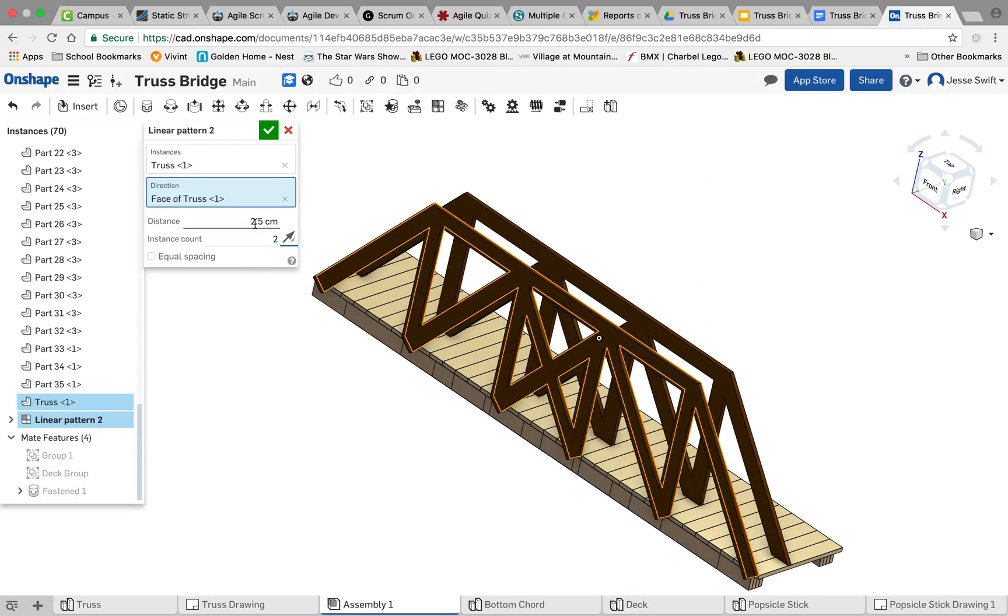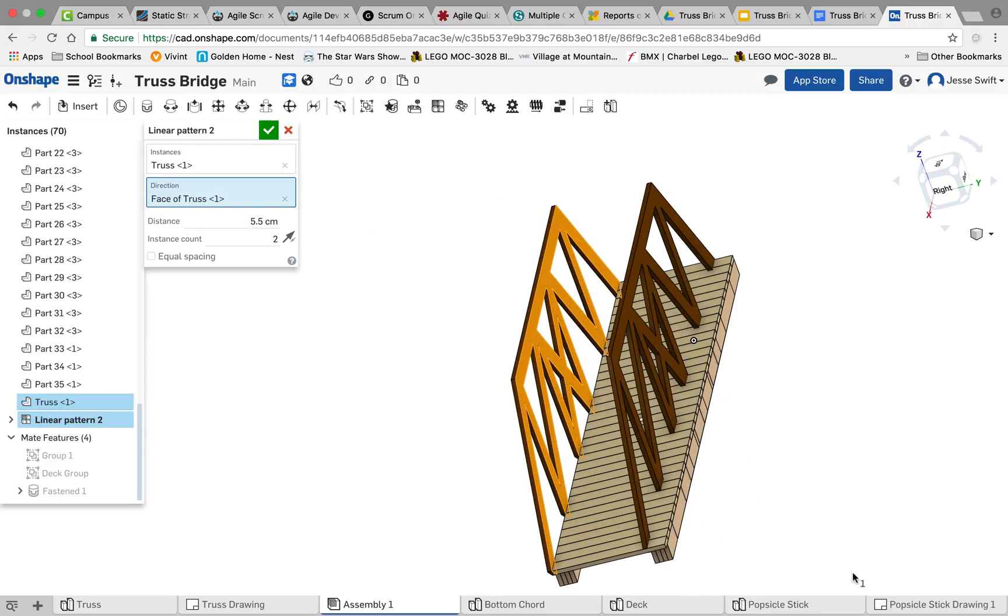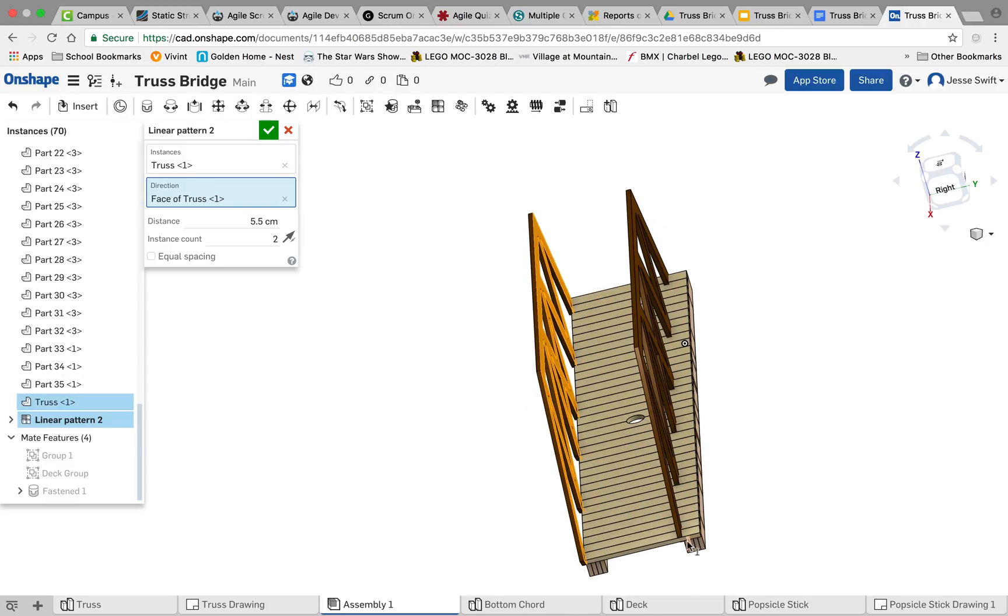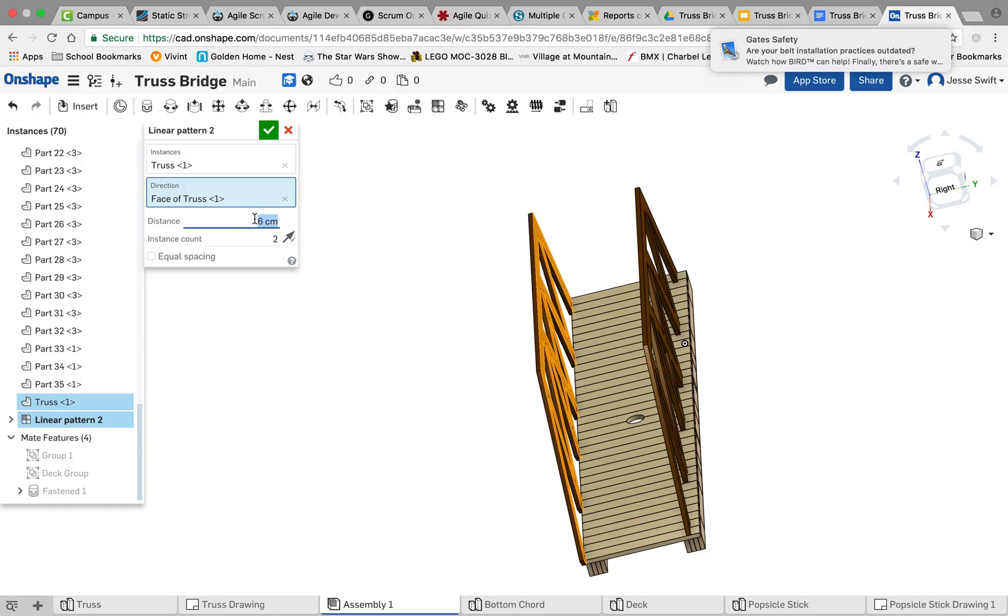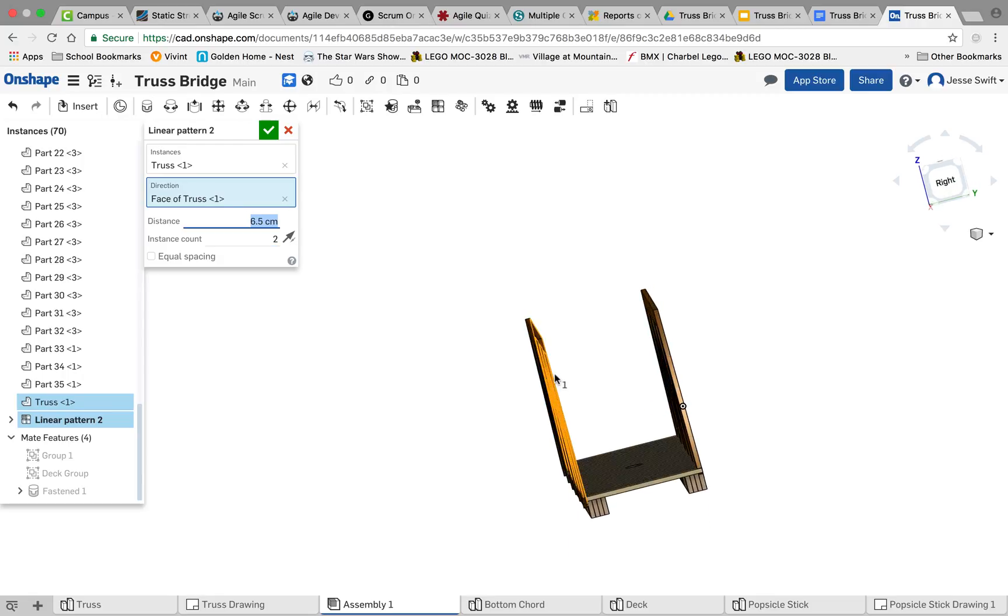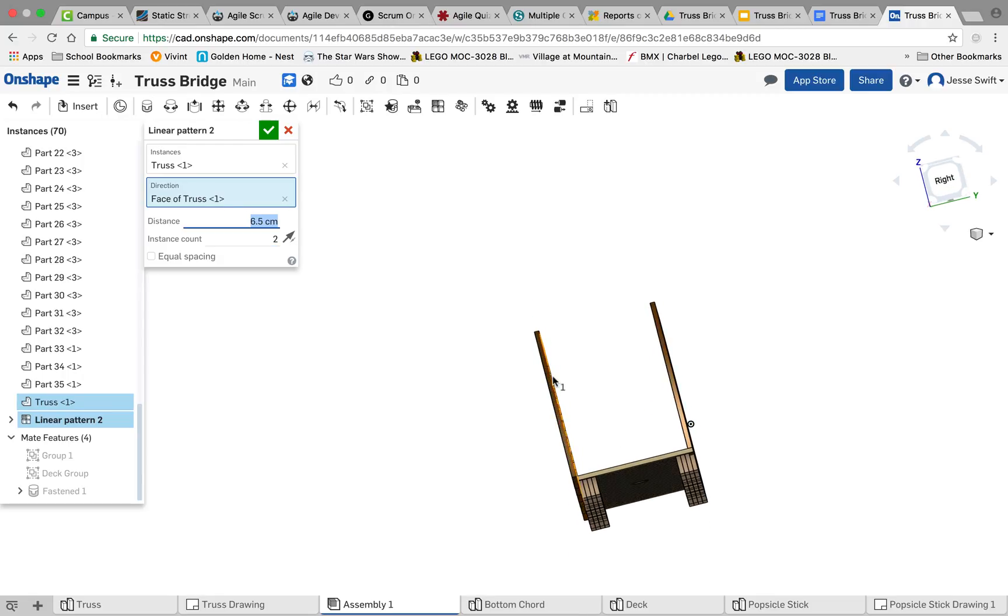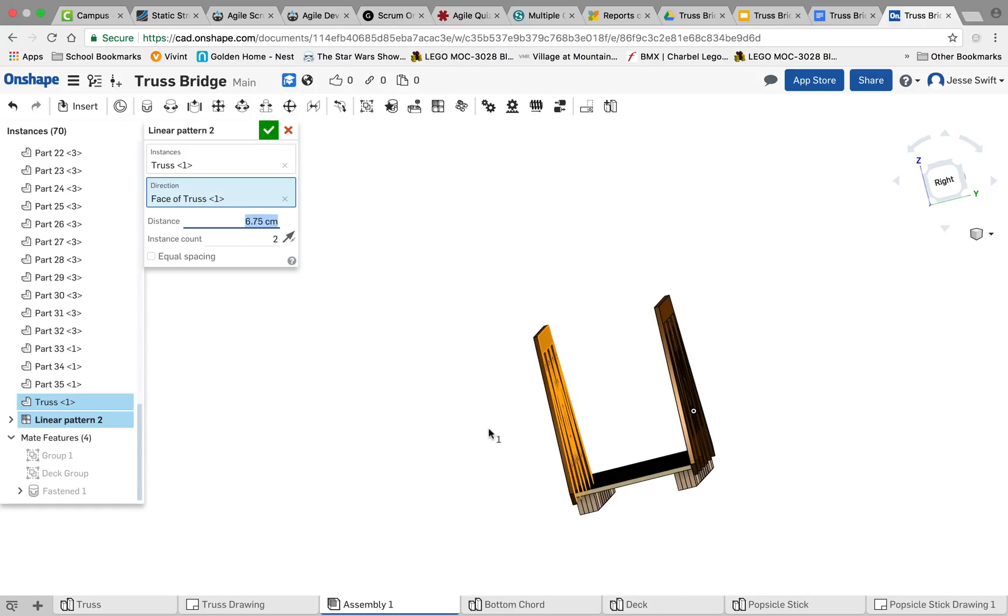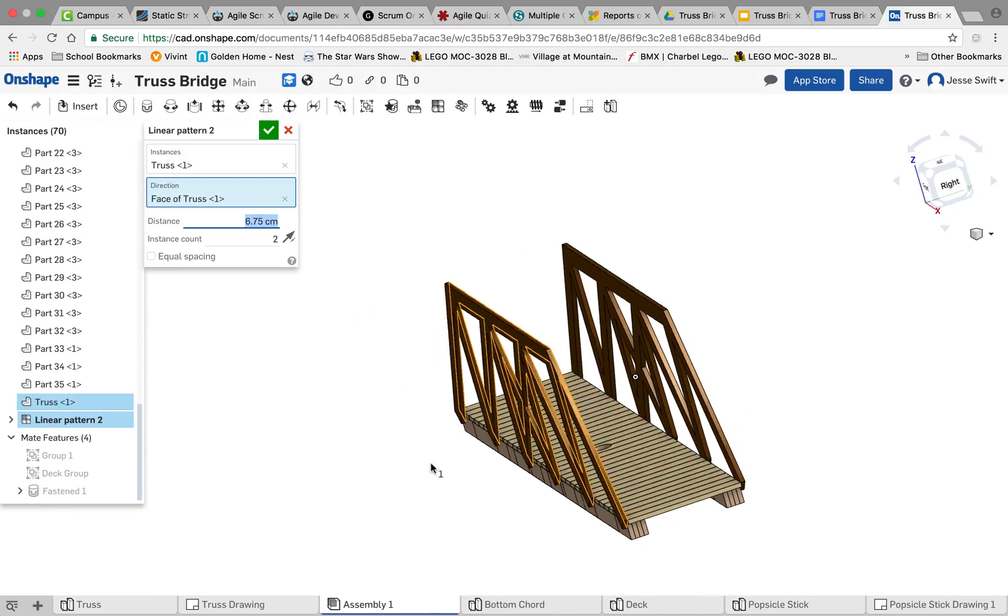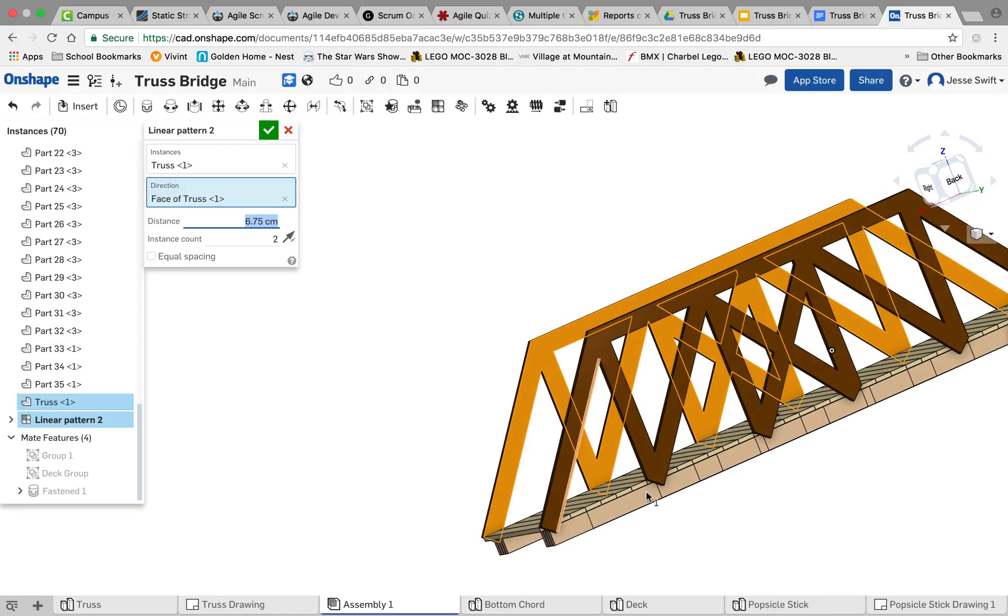So we want to pattern that out. Let's try that 5.5 that we used earlier. Let's see how that did it. Alright, so you can see 5.5 wasn't quite far enough, so let's try 6. 6 isn't far enough. How about 6.5? 6.5 is still on the edge of it. Let's try 6.75. There you go. So now we can see that truss is exactly on the outside of that.